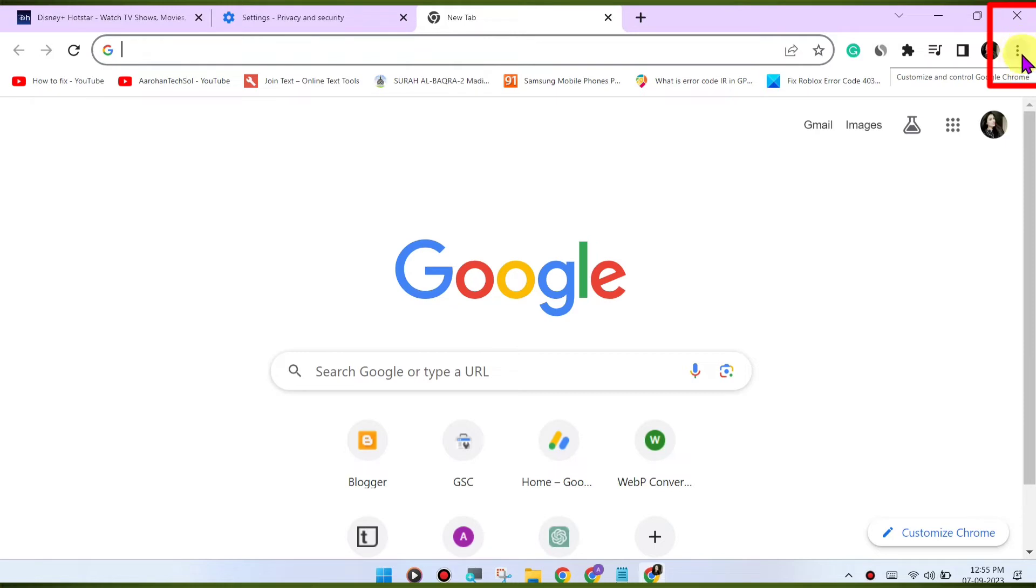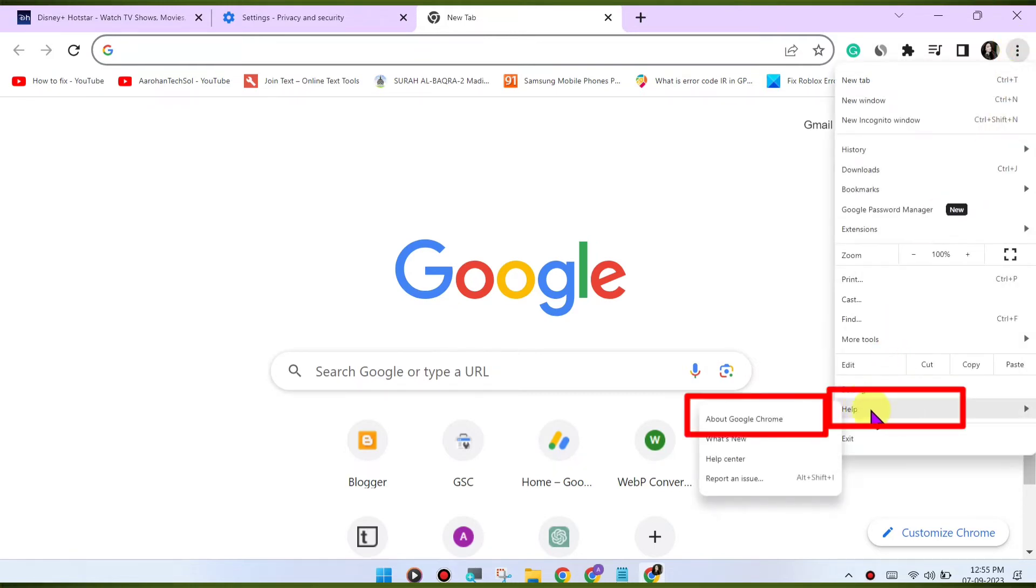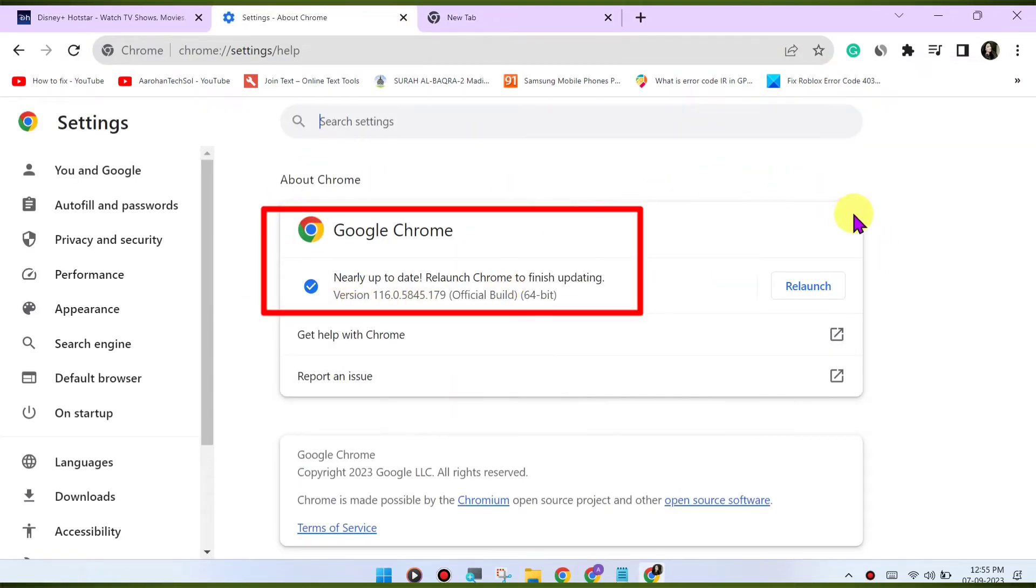To update Chrome, click on the three dots menu in the top right corner, go to Help About Google Chrome. Chrome will check for updates and install them if available.